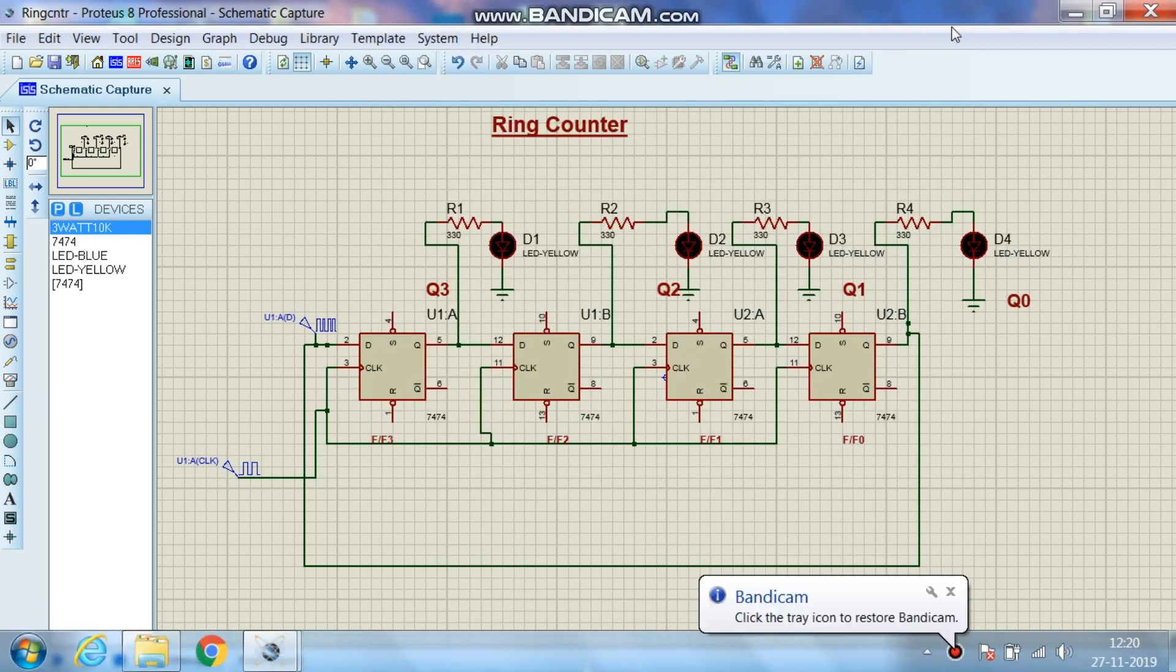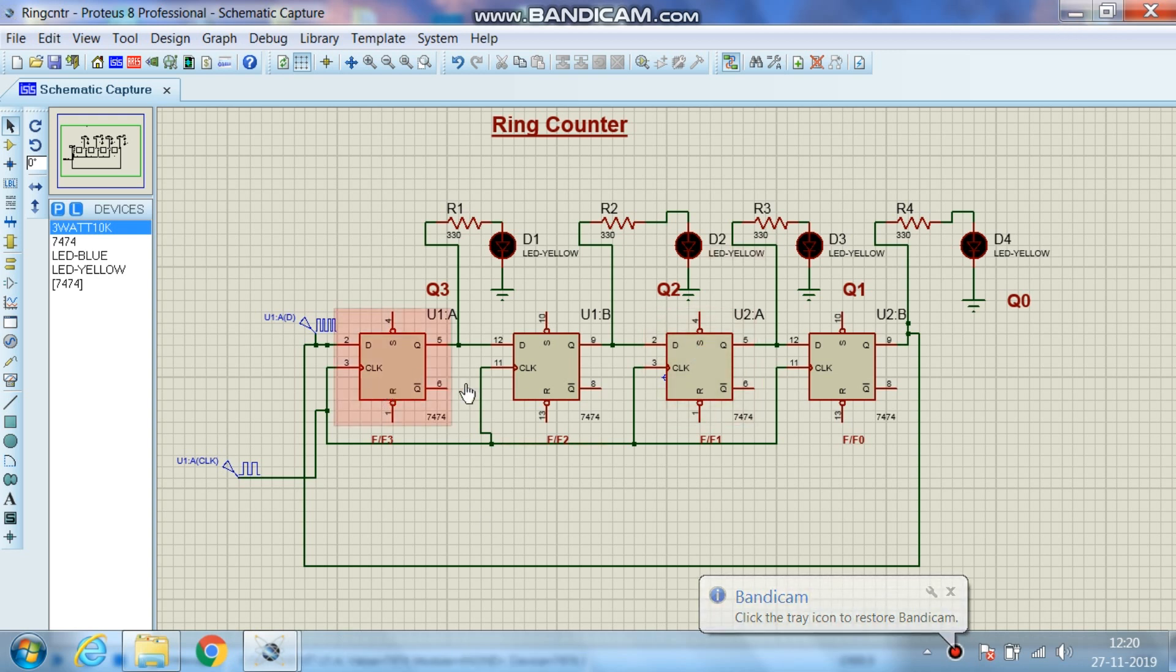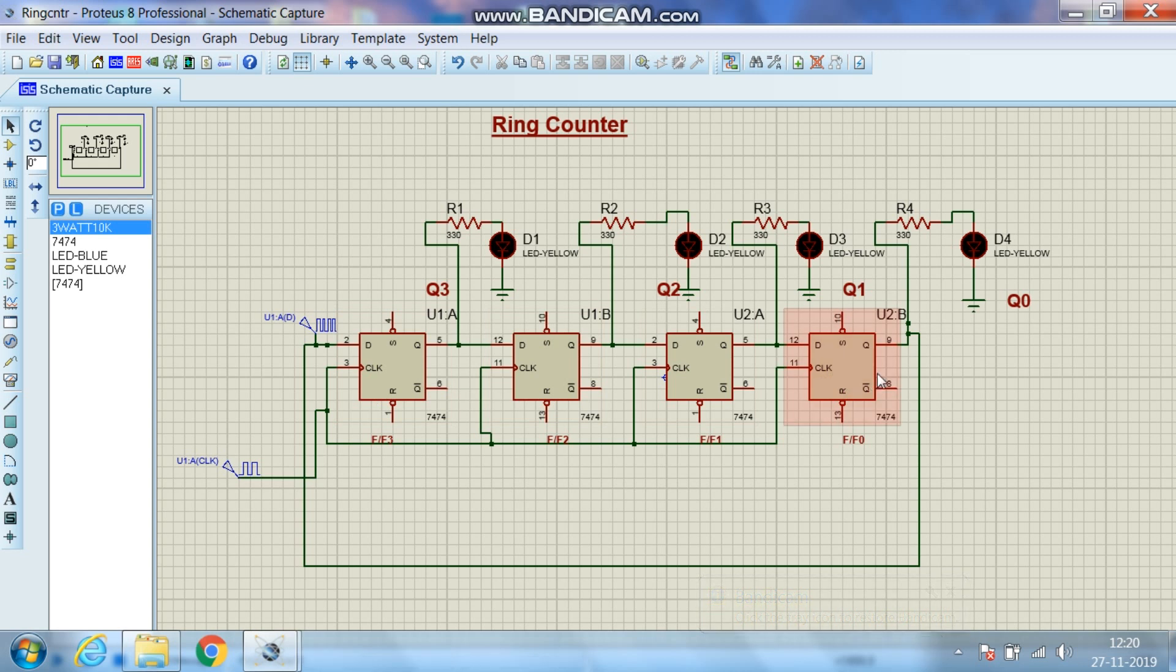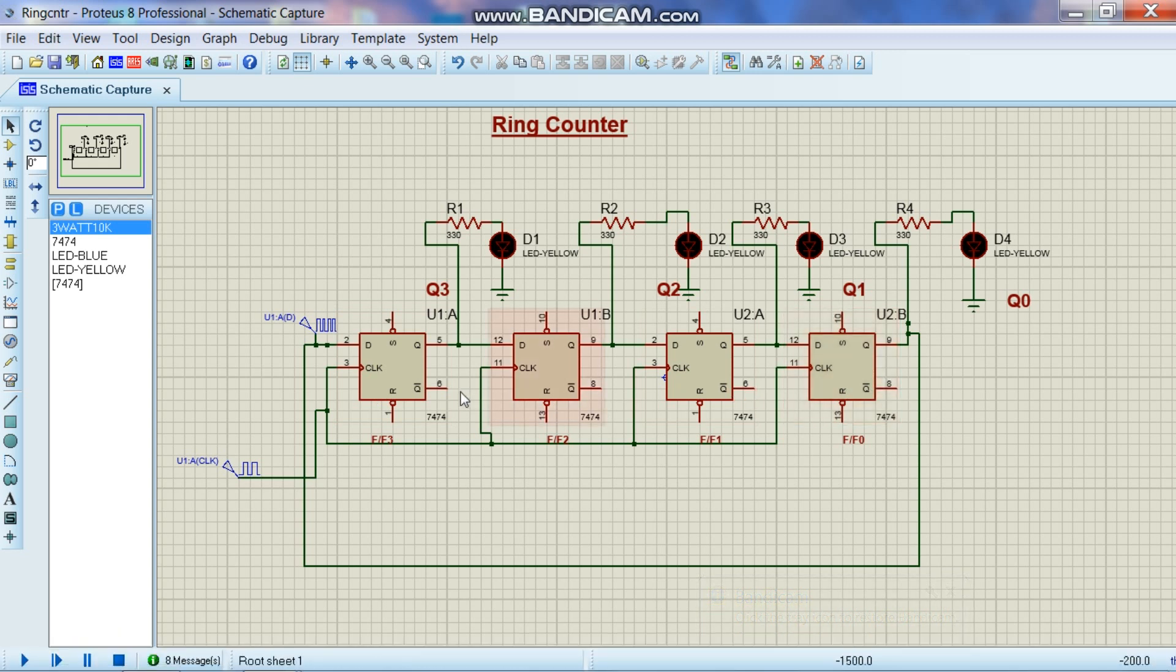Hello, this is the circuit of a ring counter. Here four D flip-flops are used and it's basically a serial in serial out shift register.